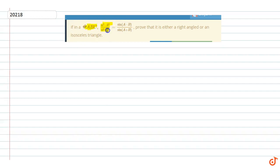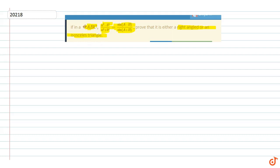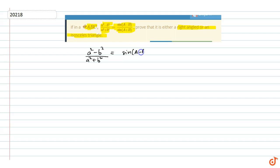The question given is: in a triangle ABC, if (a² - b²)/(a² + b²) equals sin(A - B)/sin(A + B), then prove that it is either a right angle triangle or an isosceles triangle. So what we are given is: (a² - b²)/(a² + b²) = sin(A - B)/sin(A + B).